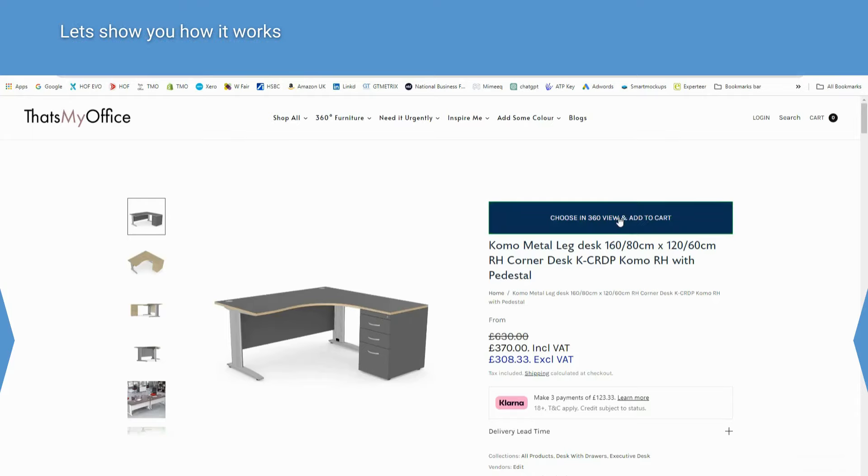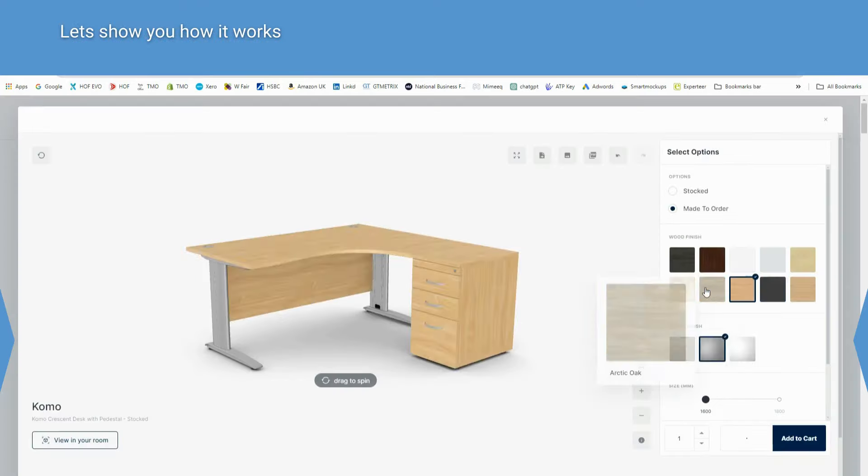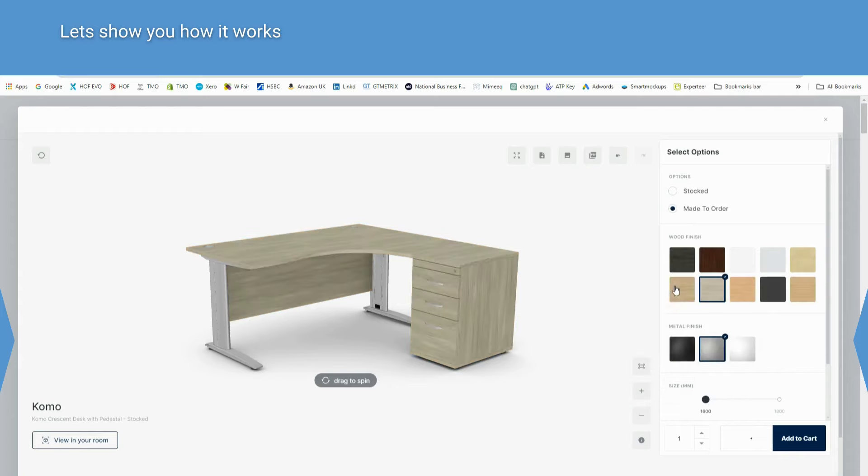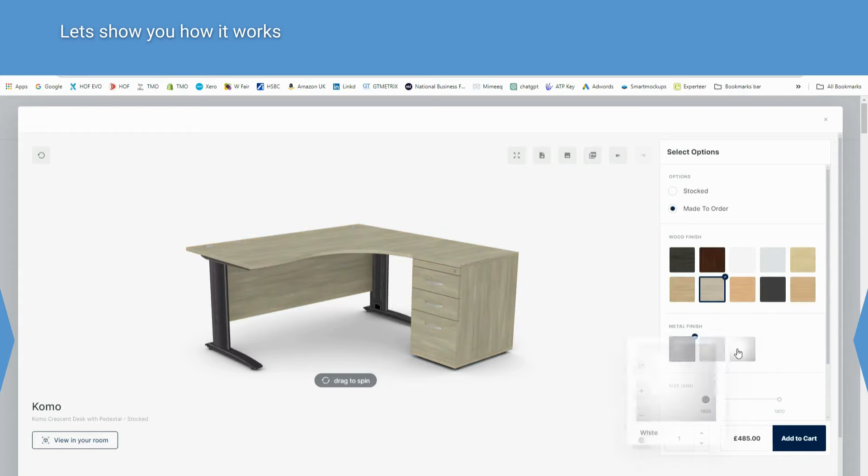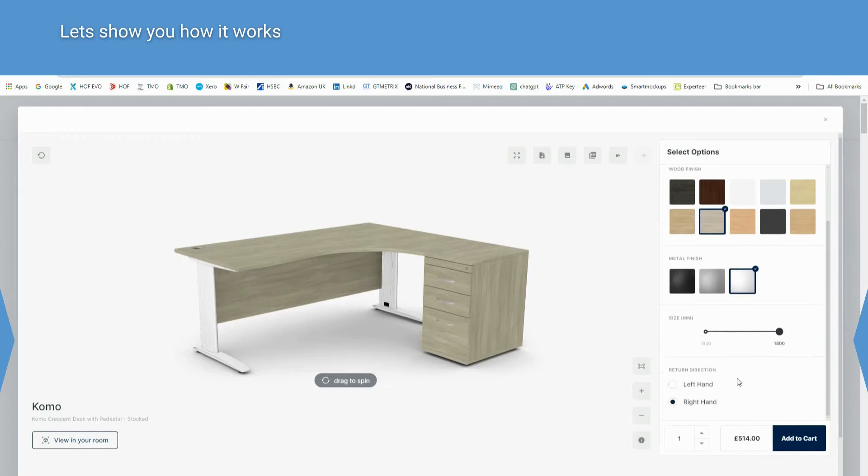Click here. From this selection you can see different colour desks. How easy is that? Change leg colours or choose your desk size. Want a left or right hand desk? No problem.